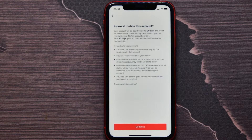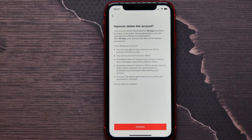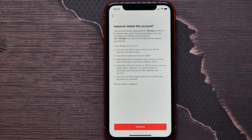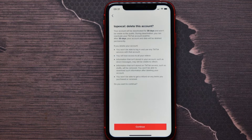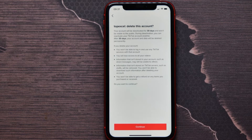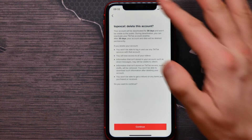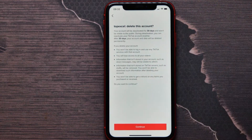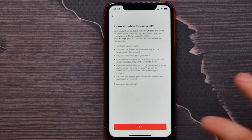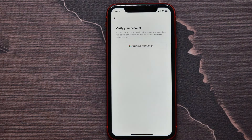I tap on Continue. The application tells me that my account will be deactivated for 30 days and won't be visible to the public. During deactivation I can reactivate my account anytime, but after 30 days my account and data will be deleted permanently.